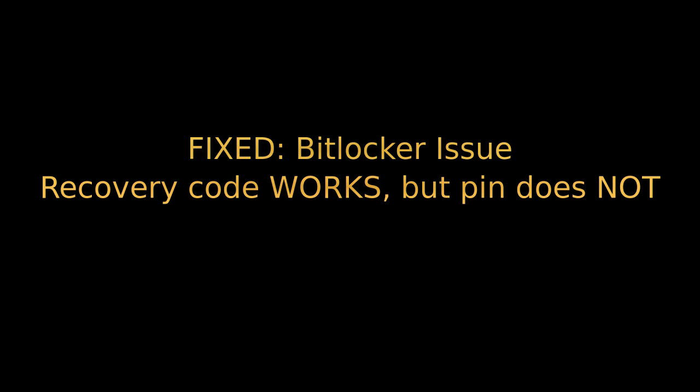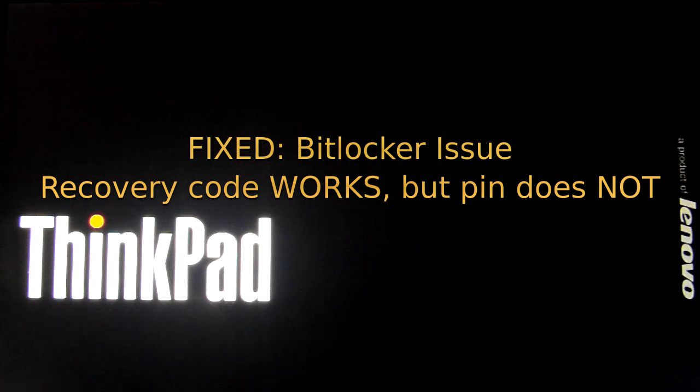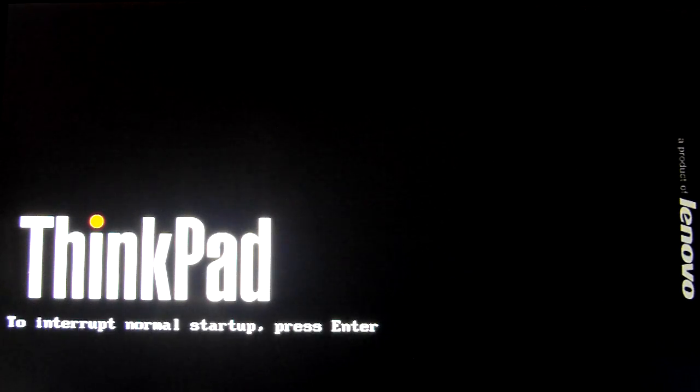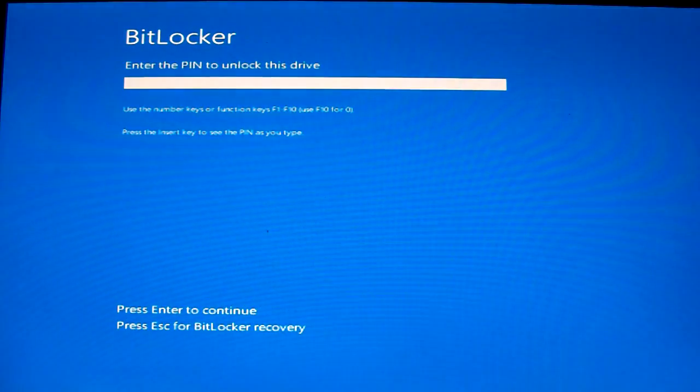Hi and welcome to this video on BitLocker. This video is aimed at people who are having to use the recovery code in order to get into Windows because BitLocker will not accept their PIN.